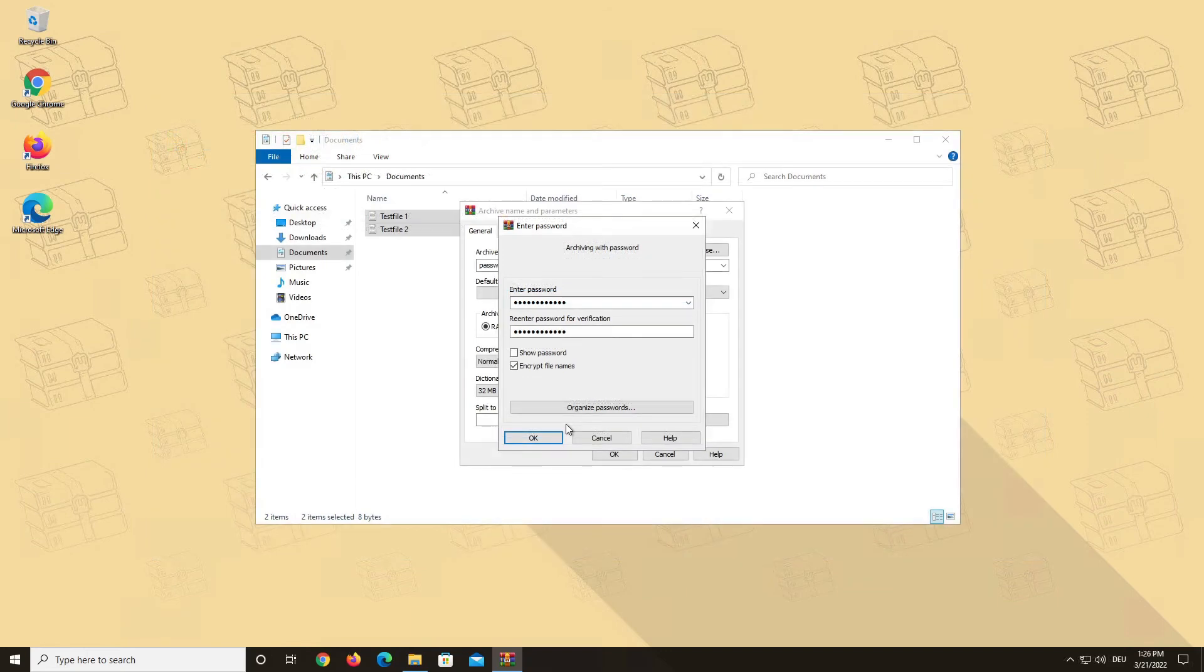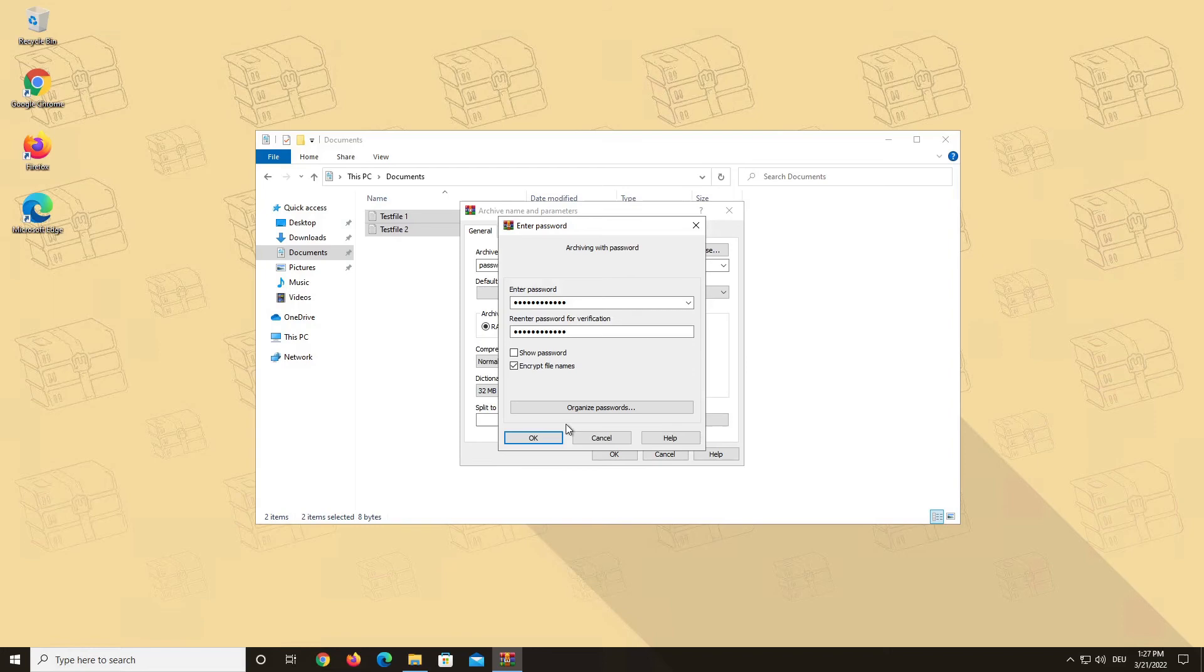So your password should be a minimum of 12 characters long and include upper and lowercase letters, numbers and special characters. Keep in mind that the longer your password is, and the more combinations of upper and lowercase letters, numbers and special characters it has, the more secure it gets.